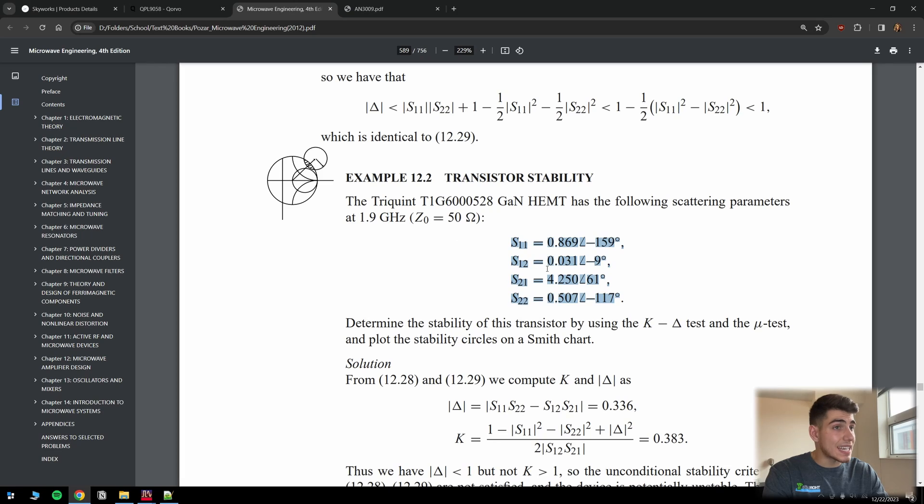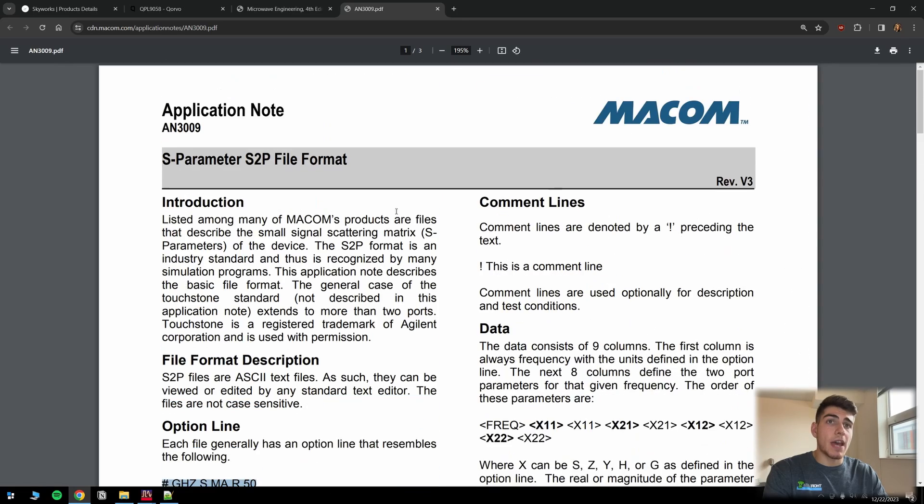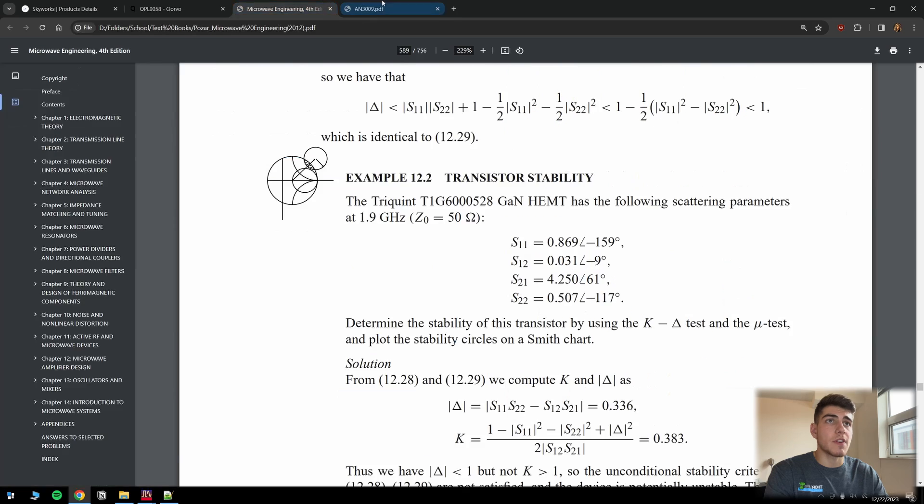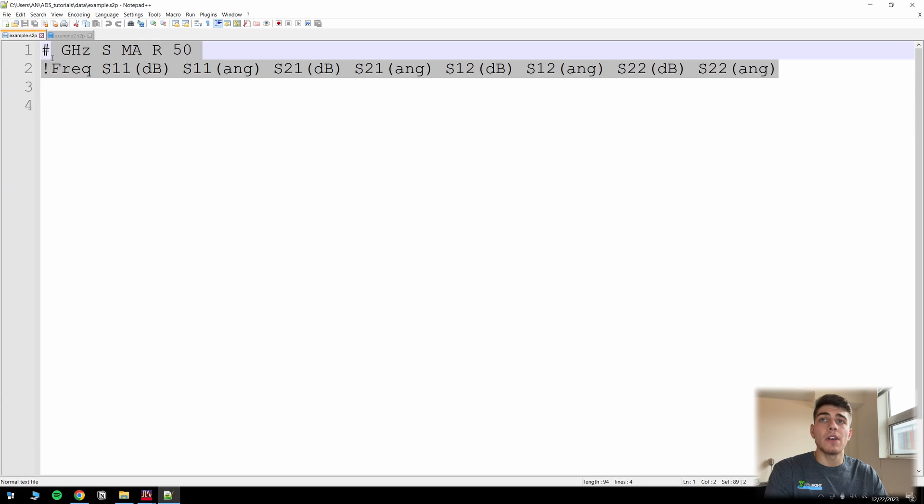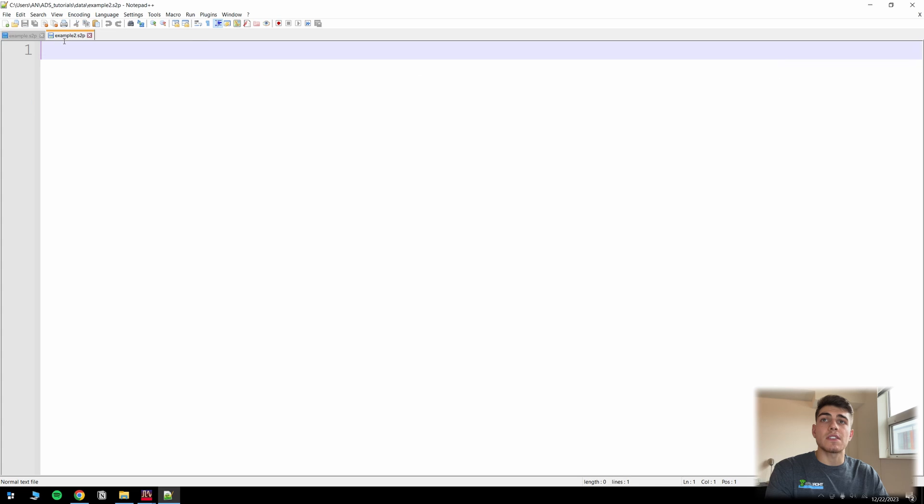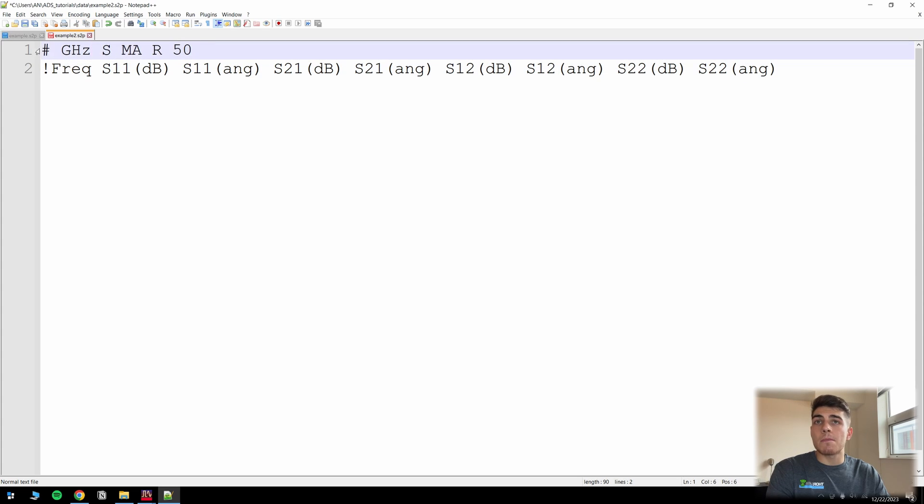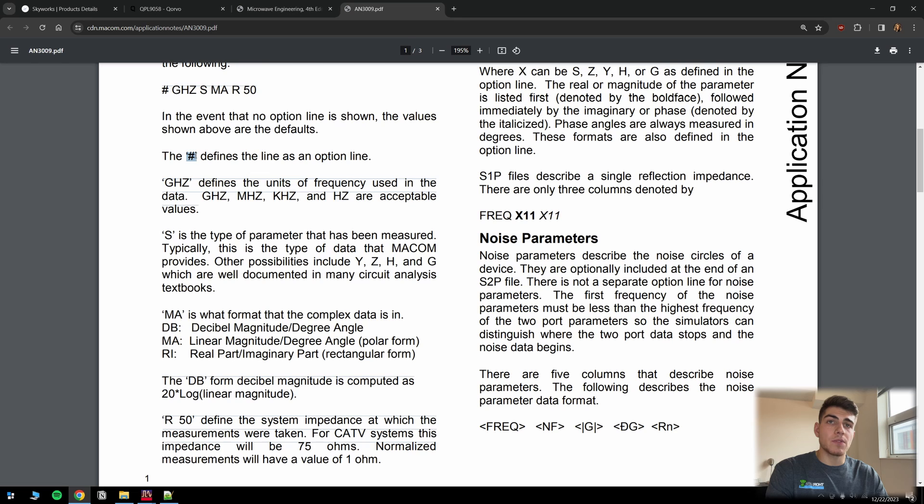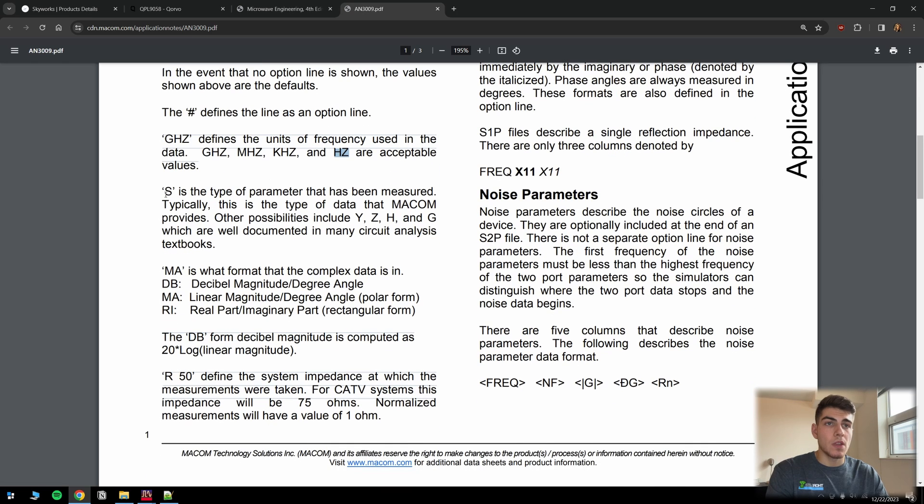Okay, so how do we actually get these S parameters now into this file? Well, basically we have a very handy format for what's called touchtone or S parameter files. And it basically goes as follows. I'm going to go ahead and grab another example. This is an example that I have to kind of give us the template, and I'll put this in the description too. So what does this first line mean? This first line basically signifies the parameters of our S parameter file.